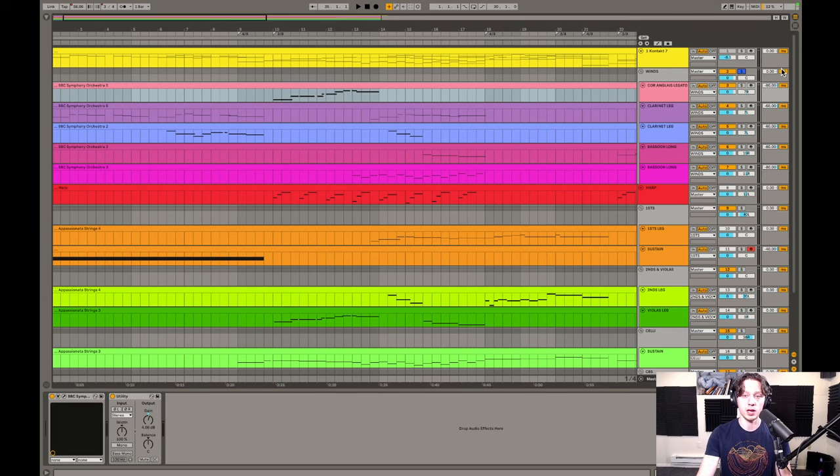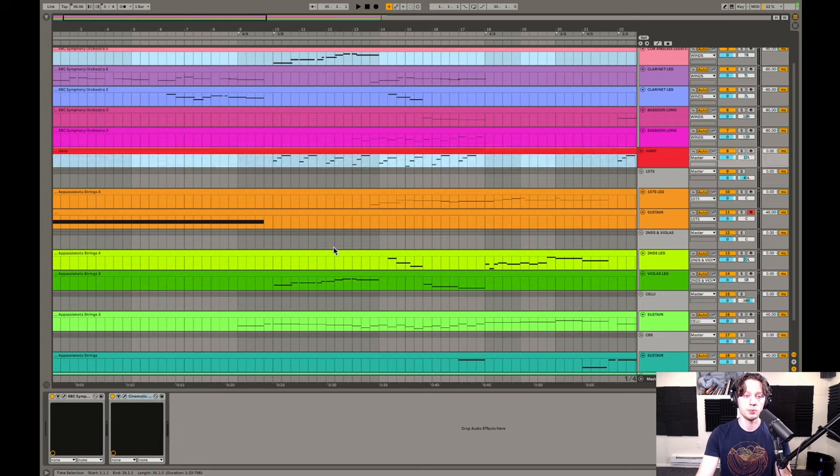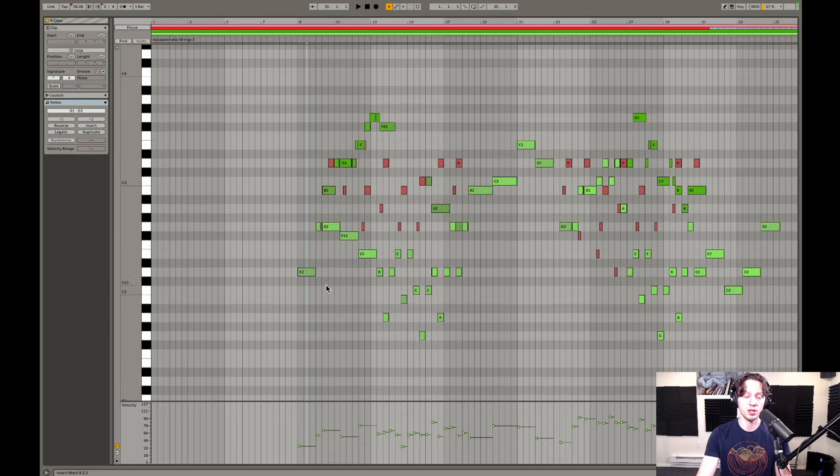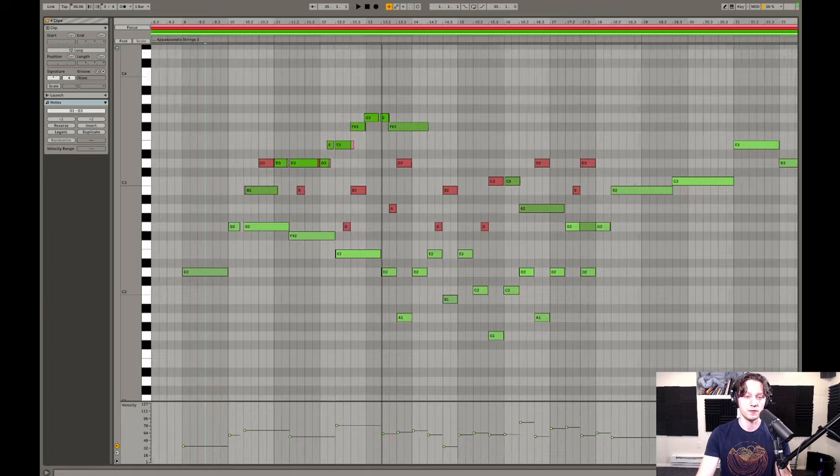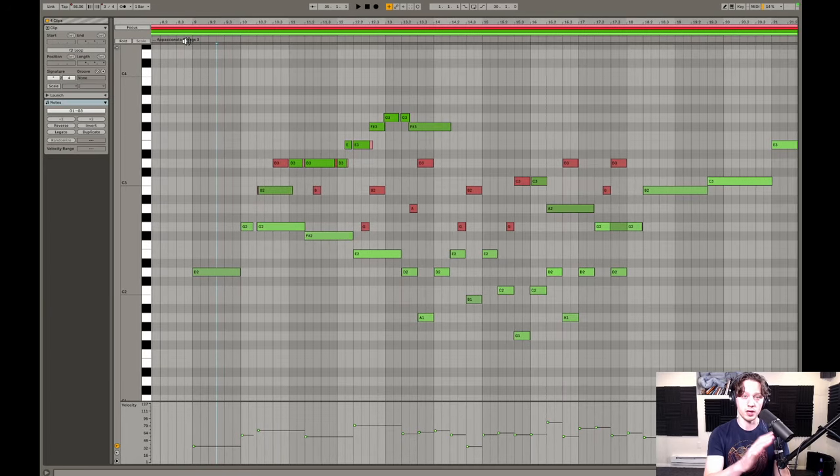And then all I did was just layer the cor anglais with the violas for the melody. If I grab the MIDI from the cor anglais, the harp, violas, and the celli, that really makes up the entirety of this first four bars.